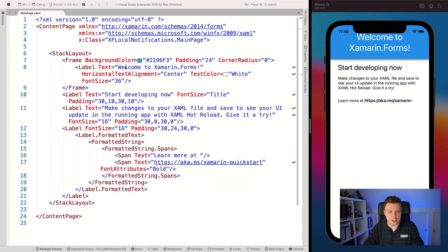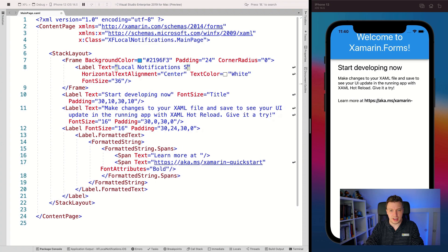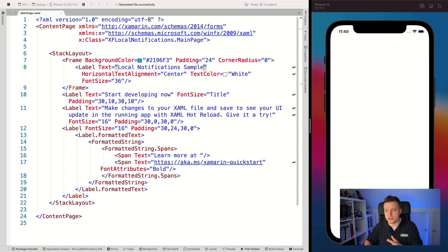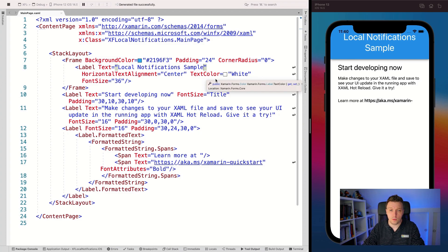First, let's update the title as always - 'Local Notifications Sample' - save that. And with hot reload, it's automatically updated on my running iOS simulator, or it also works on a physical device.